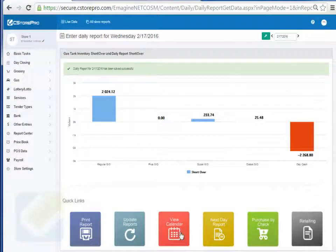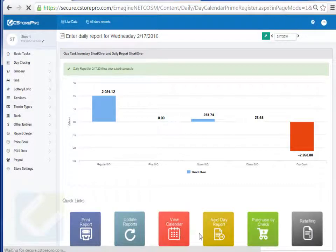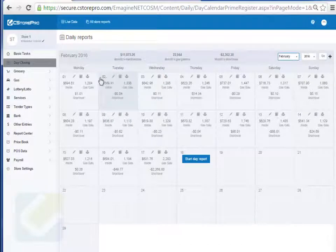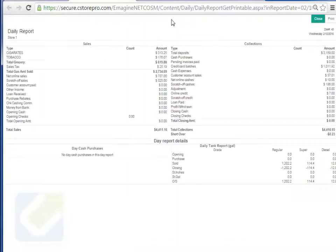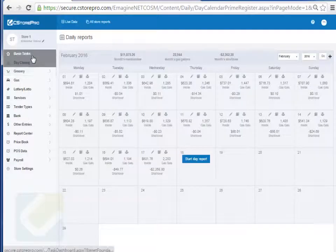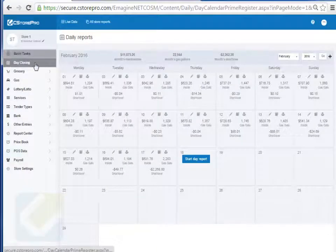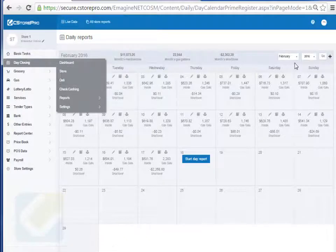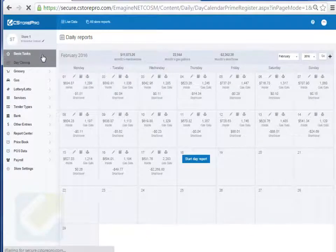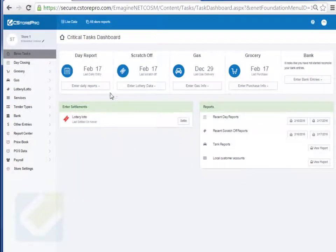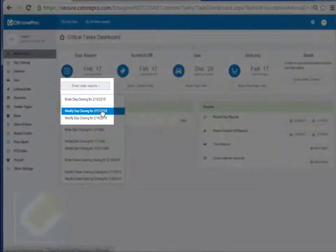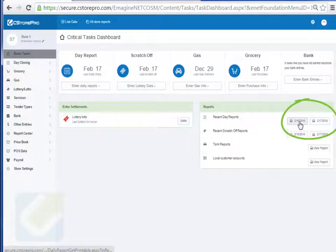If you want the calendar view, click the calendar icon and you can see the calendar view for any day, and print the report for any of those days. One thing to keep in mind: if you have full access you can access the entire calendar, but if you're just an employee you'll only have access to the last two days' worth of day reports and can only print those last two days in C-Store Pro.